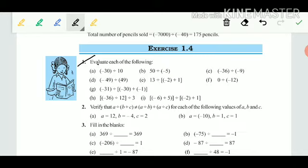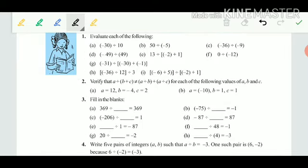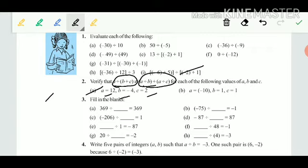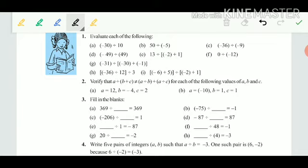Now Exercise 1.4: Question 1 — evaluate the given divisions, which we have already discussed in the properties; solve these by yourself. Question 2 — verify that a divided by (b + c) is not equal to (a divided by b) plus (a divided by c). This shows division is not distributive under addition. Put the given values of a, b, c on each side; you will see the left-hand side does not equal the right-hand side.